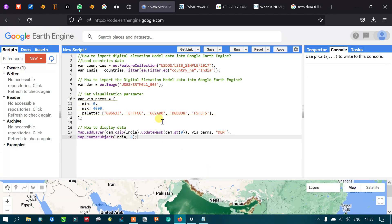In this script, I have shown you how to import digital elevation data, set visualization parameters, and display the data in Google Earth Engine. Thanks for watching — please subscribe to our channel and make sure you give us a like.